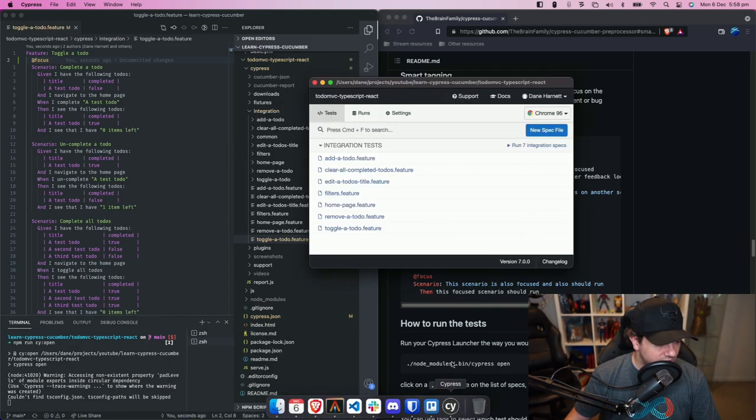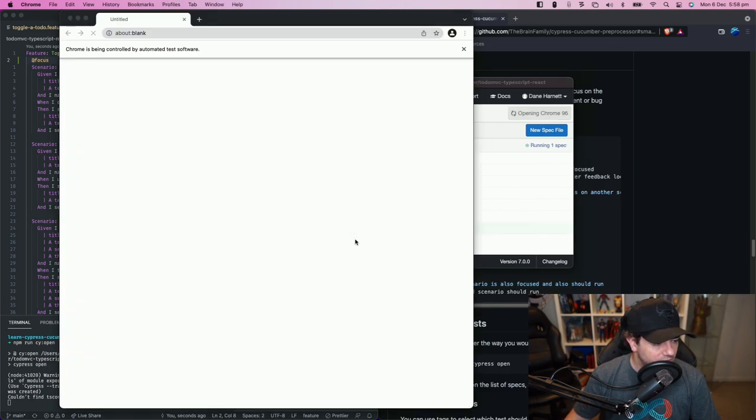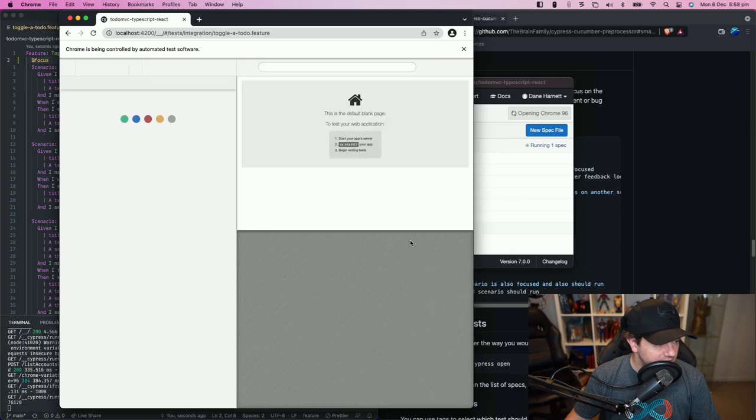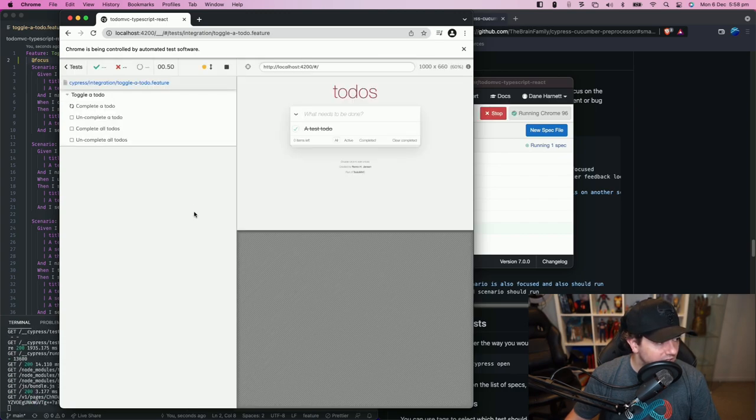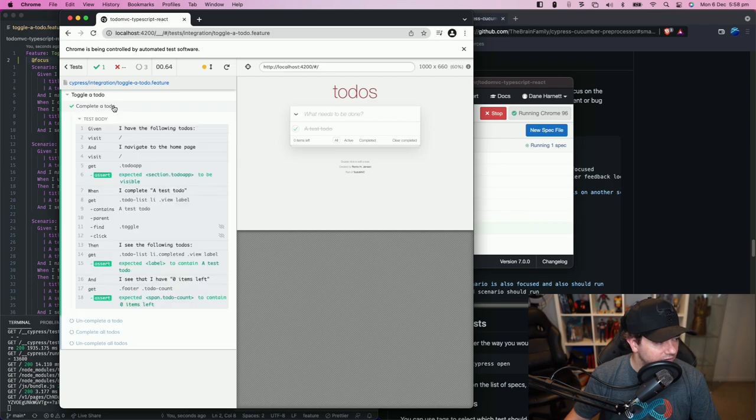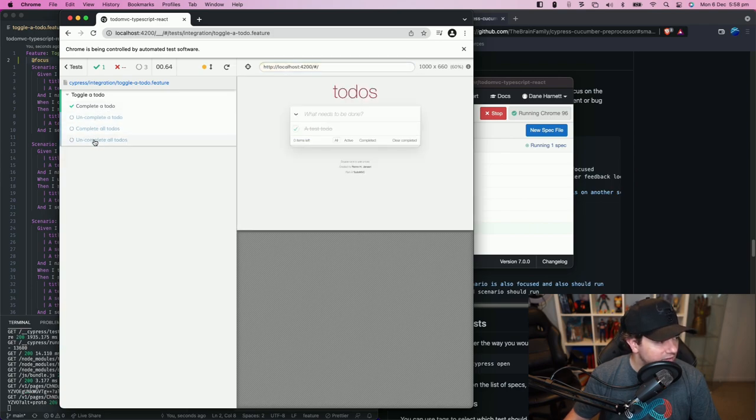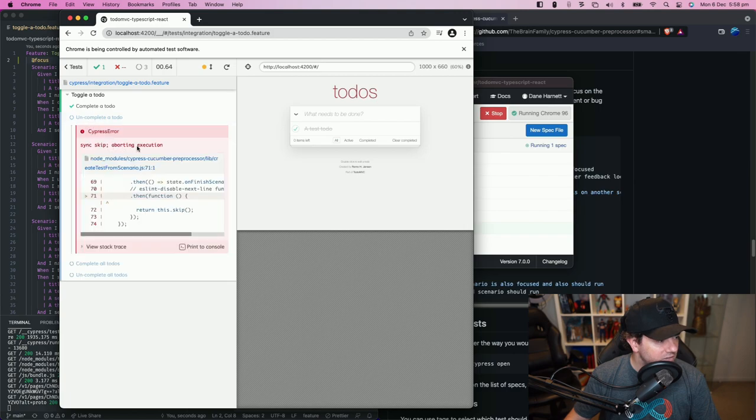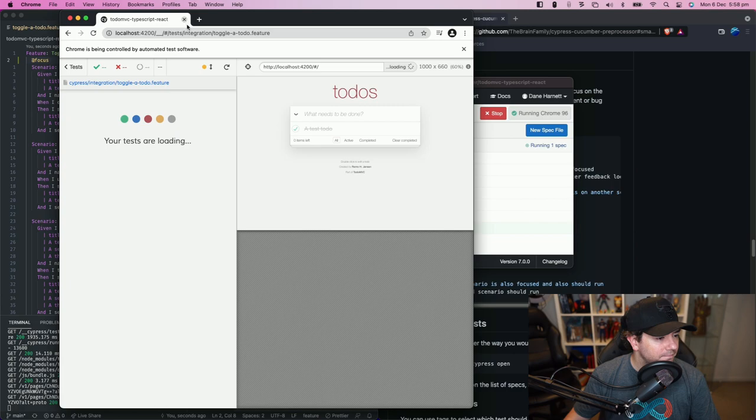Well we go to cypress that we've opened up here and when we click on the toggle a todo feature it will run the test for us and what we should see is that only the completed to do scenario ran. The other scenarios were skipped you can see that they were skipped through here.